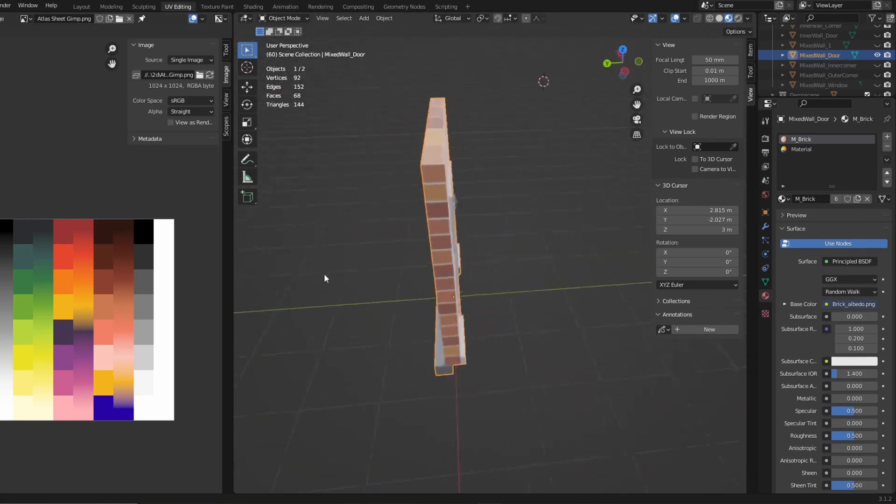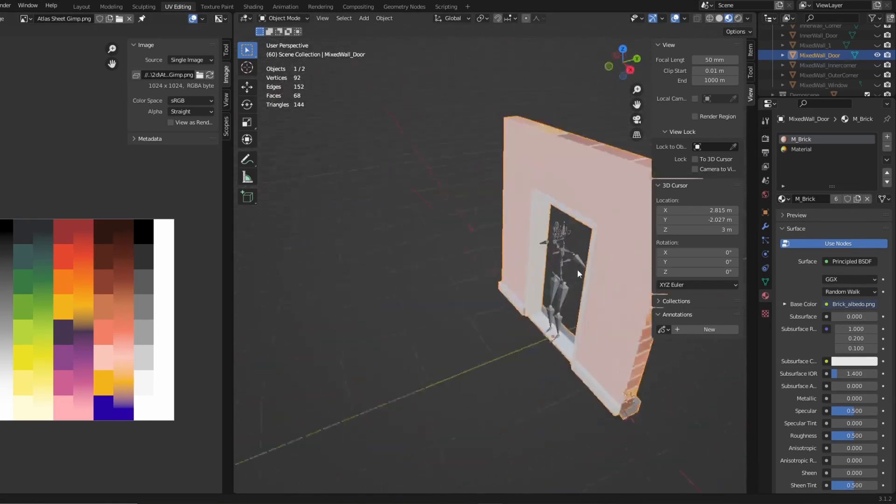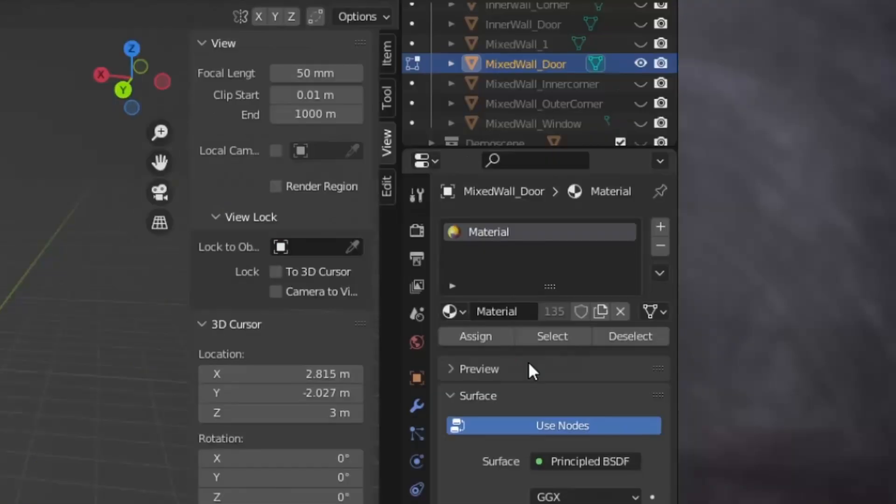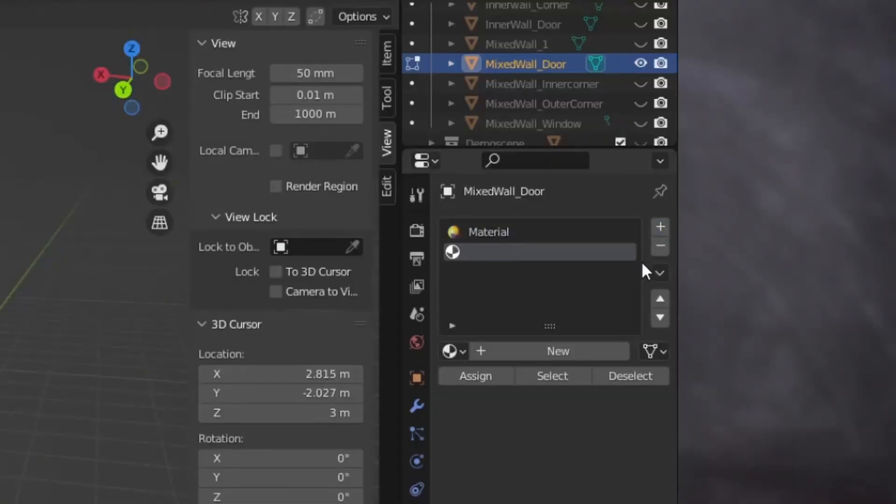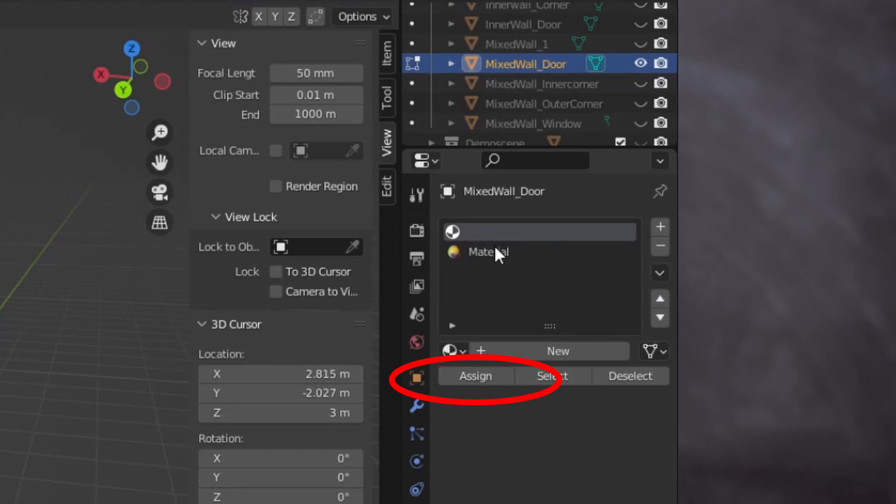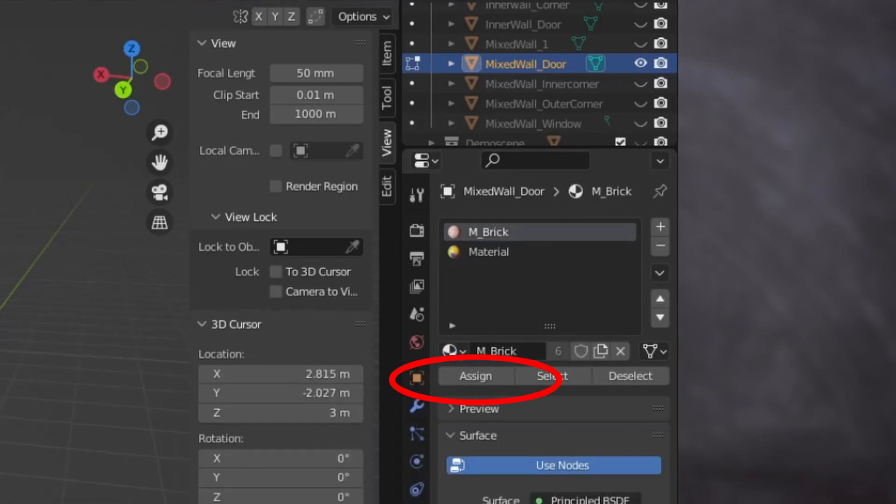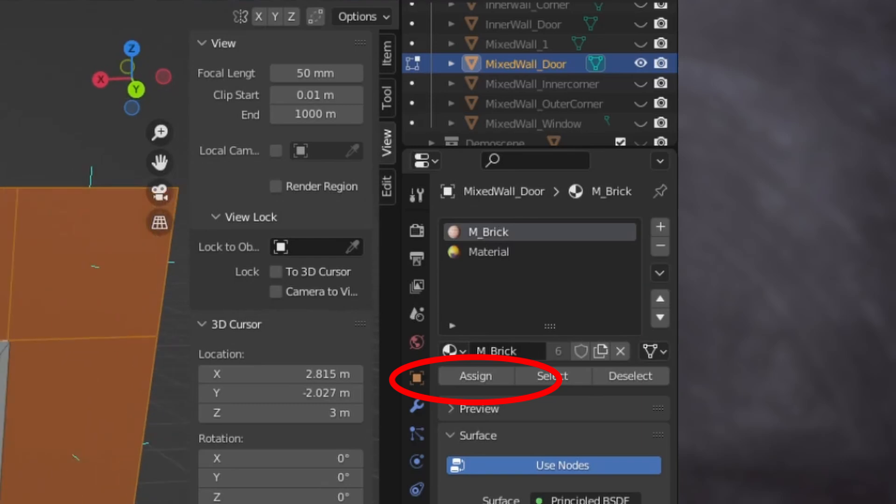For the rest of the wall, I used the atlas textures, so it is a combination of the two methods I showed. To have this, you just need to have two materials, and then you assign the faces that you need to the specific material, if you want to do the same thing for your models.